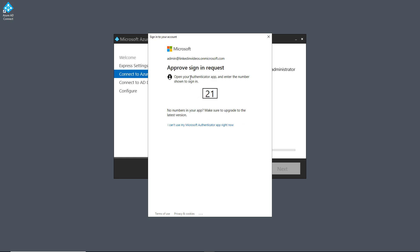And now what it's doing is it's asking me to type in the number 21 on my Microsoft Authenticator app. And then after that, I can click Next.